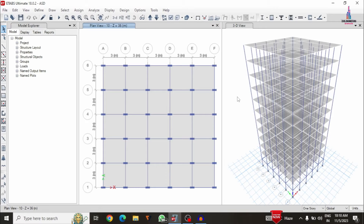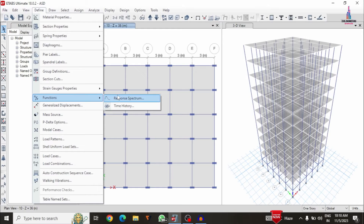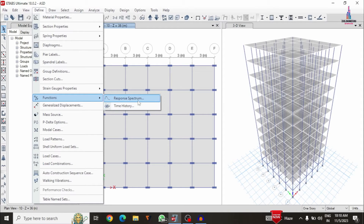After the analysis process is completed, we have to do the non-linear time history analysis case. For that, initially we need to define the function related to the time history function. Go to click on the define option and select the function option — it will be consisting of response spectrum analysis function as well as the time history analysis function. I have already explained response spectrum analysis in my previous video.